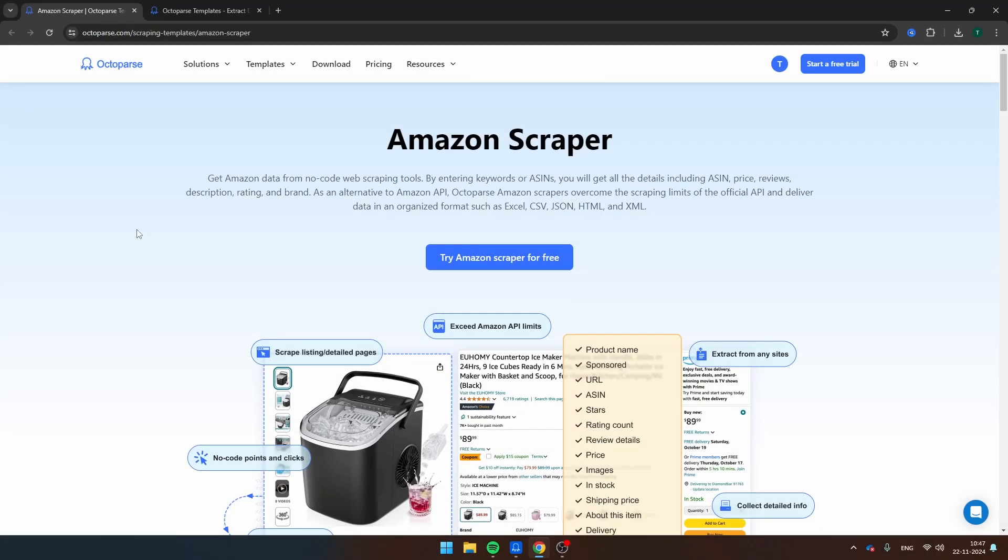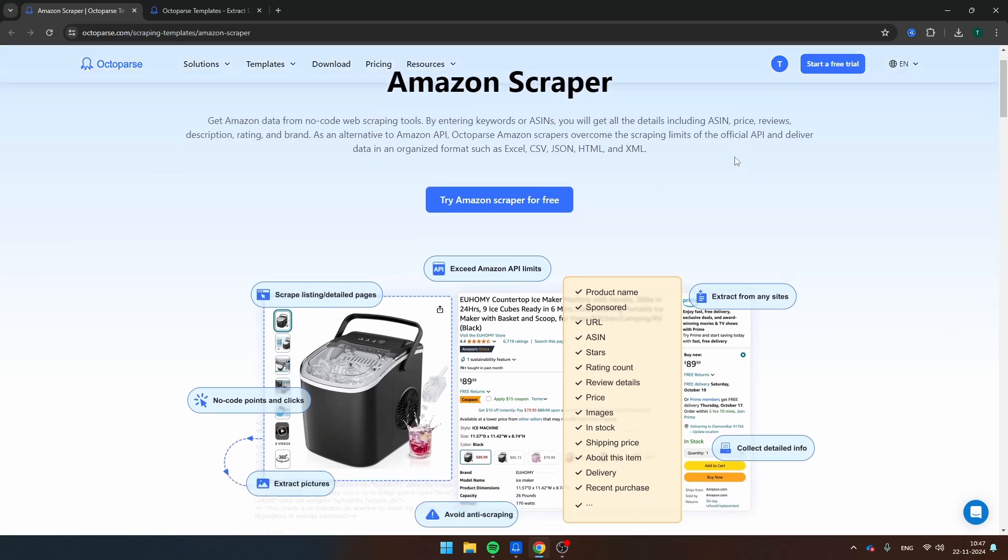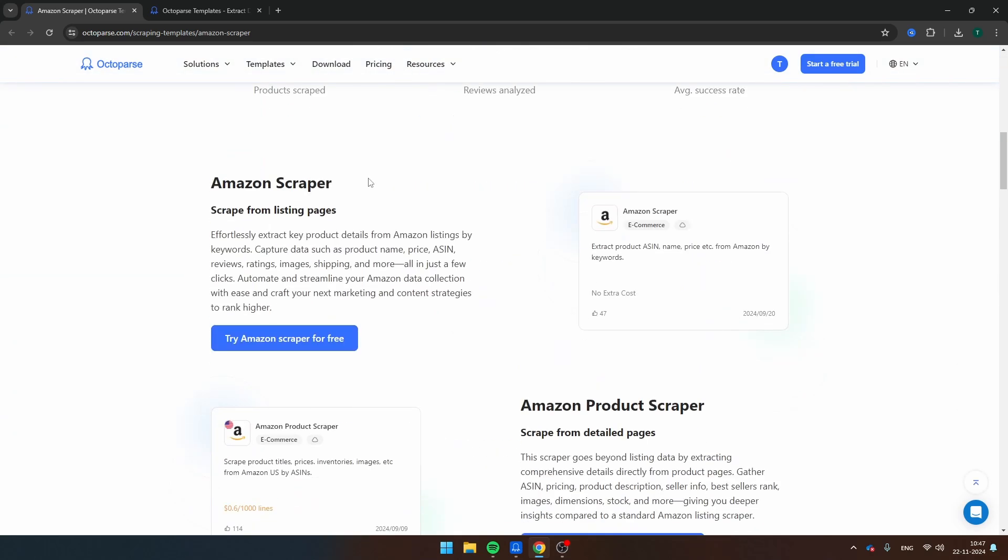So besides from creating your own web scraper, the engineers from Octoparse have also created many templates for scraping almost any website on the internet. And on this page, you can find all the Amazon scrapers. So you see that they have a template for scraping Amazon products from a list. That's this one. I'm going to show more about this template in a few seconds.